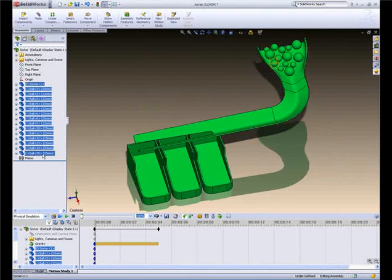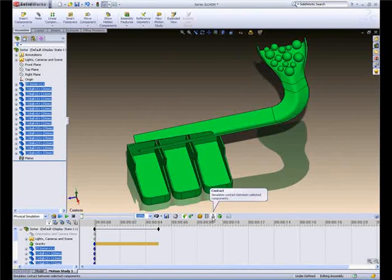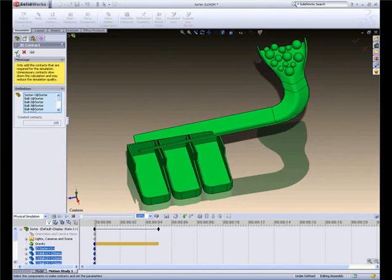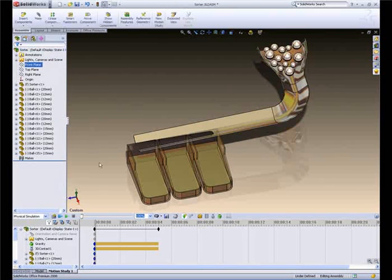All we need to do for this assembly is define gravity and the objects that come into contact with each other and run the simulation.